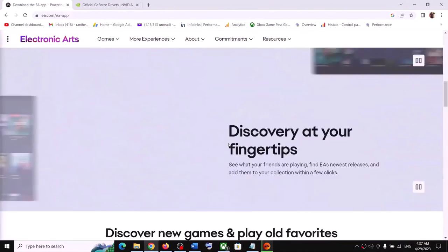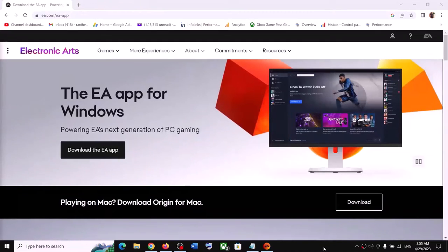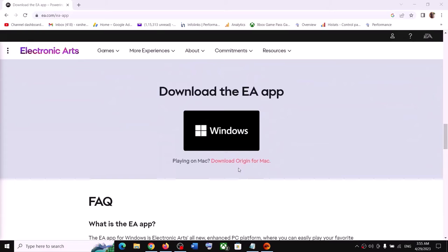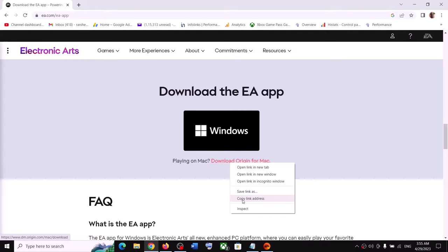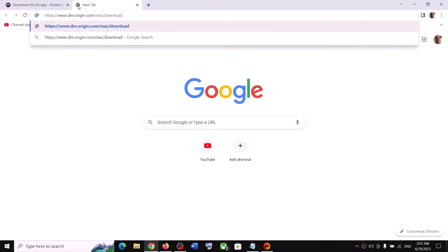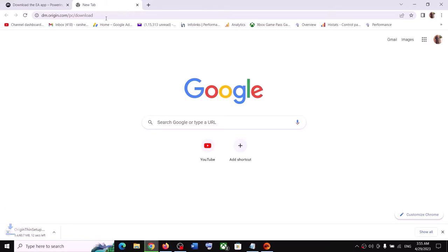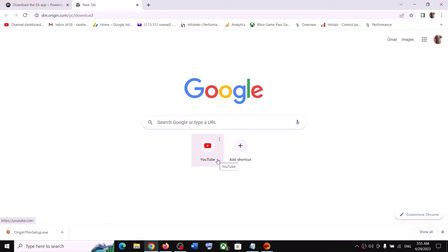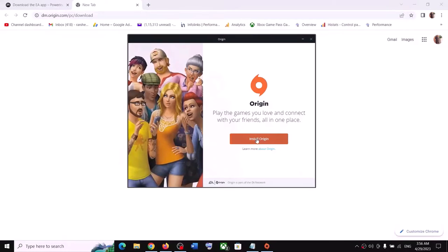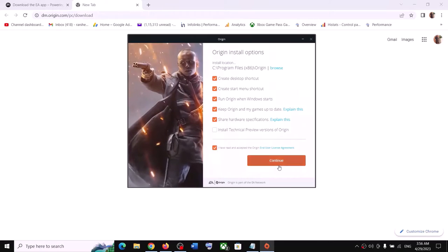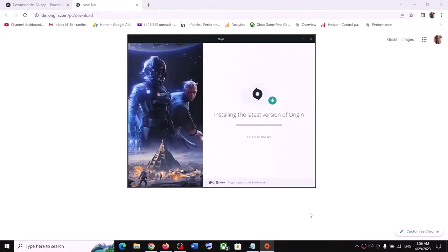On the EA website, scroll down and find the Download Origin for Mac option. Make a right click on it and click on Copy Link Address. Open a new tab, paste the URL, and replace 'Mac' with 'PC' in the URL, then hit Enter. This will download the Origin setup exe file. Once the download is complete, run the exe file, click Yes to allow, then click Install Origin and follow the prompts to complete installation.